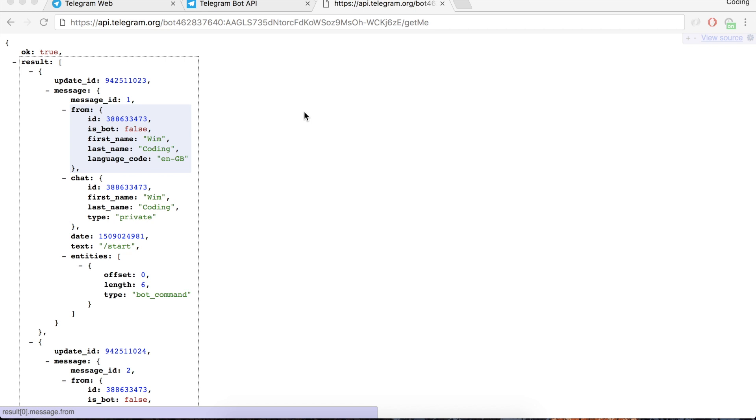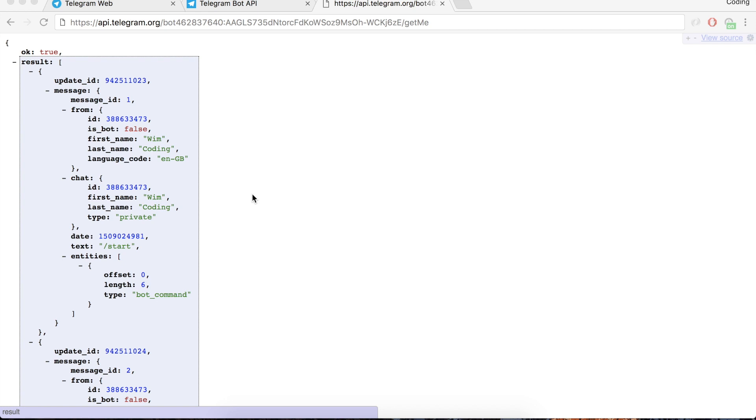We have our bot working but now we want to work with this data and for this we need a programming environment. So we are going to use a server-side language and so we could use for this Python or PHP or Node.js and I really encourage you to do so. But for this tutorial we are going to work in Google Apps Script because we want directly to update the spreadsheet with the incoming information from this bot.